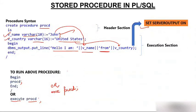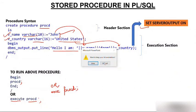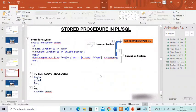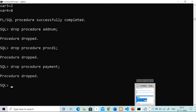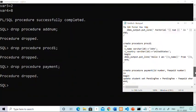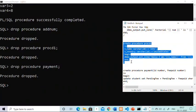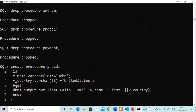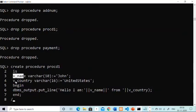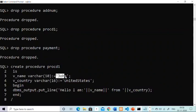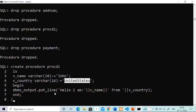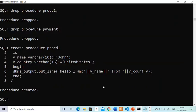Now let me show you how to run all this in practice. I have already created a procedure called PROCD1, so I will paste it here. You can see: CREATE PROCEDURE PROCD1, then IS, then two variables V_name and V_country of type VARCHAR with sizes 10 and 16 respectively. V_name is initialized with 'John' and V_country with 'United States'. Then BEGIN, and DBMS_OUTPUT.PUT_LINE to print 'Hello, I am V_name from V_country'. After running, we get: Procedure created — it has been successfully created.